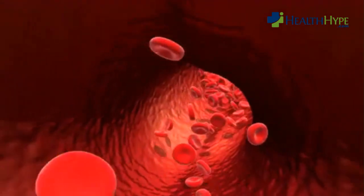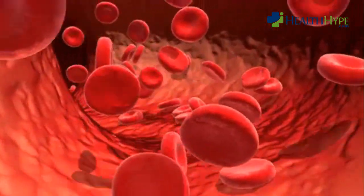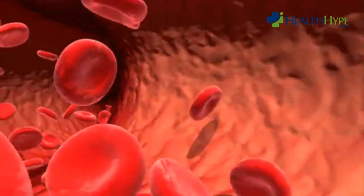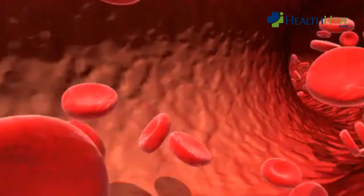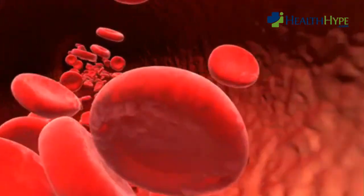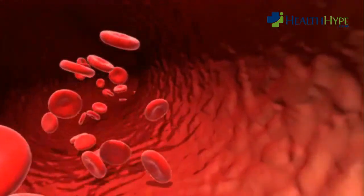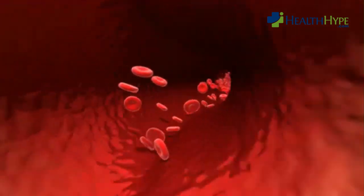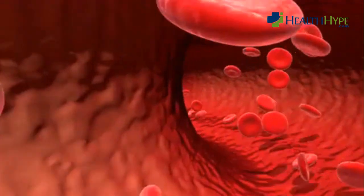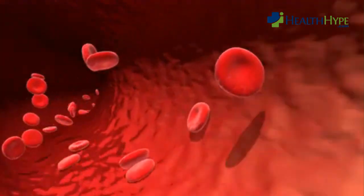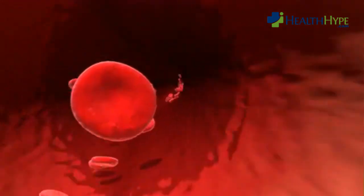A free-moving blood clot may not always be a problem, as it can eventually be dissolved by the body. However, there is always the risk of the blood clot becoming lodged somewhere in the circulation. It can then block blood flow through the artery or vein where it is stuck. This is a possibility as a blood clot passes into smaller blood vessels.